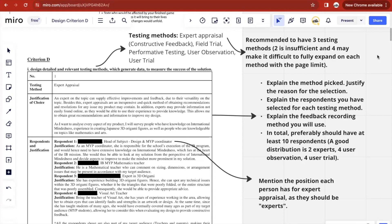The first strand is pretty much just explaining what the testing method is about and how you're going to use it. For each testing method you choose, you'll have to explain what it's about, justify the reason for the selection, explain the respondents you've selected, and the feedback recording method you'll be using. In total, it's preferable to have at least 10 respondents across all three testing methods, so a good distribution would be maybe two experts for expert appraisal, two for user observation, and four for user trial.